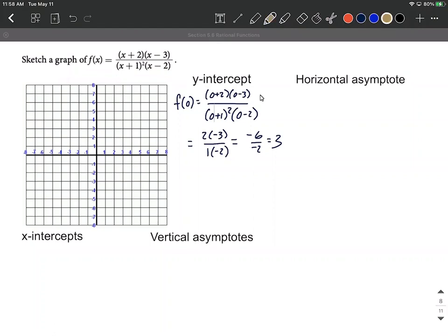Next, x-intercepts — also called zeros or roots — come from when the numerator equals zero. Since it's already factored, we go factor by factor and ask what value of x makes each factor zero. We get x-intercepts at x = -2 from the first factor and x = 3 from the second factor.